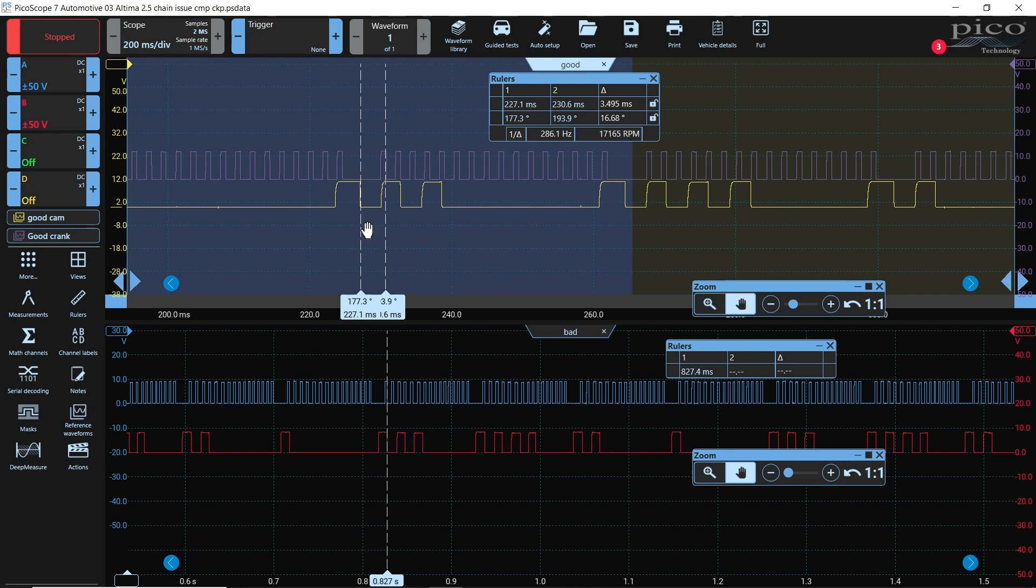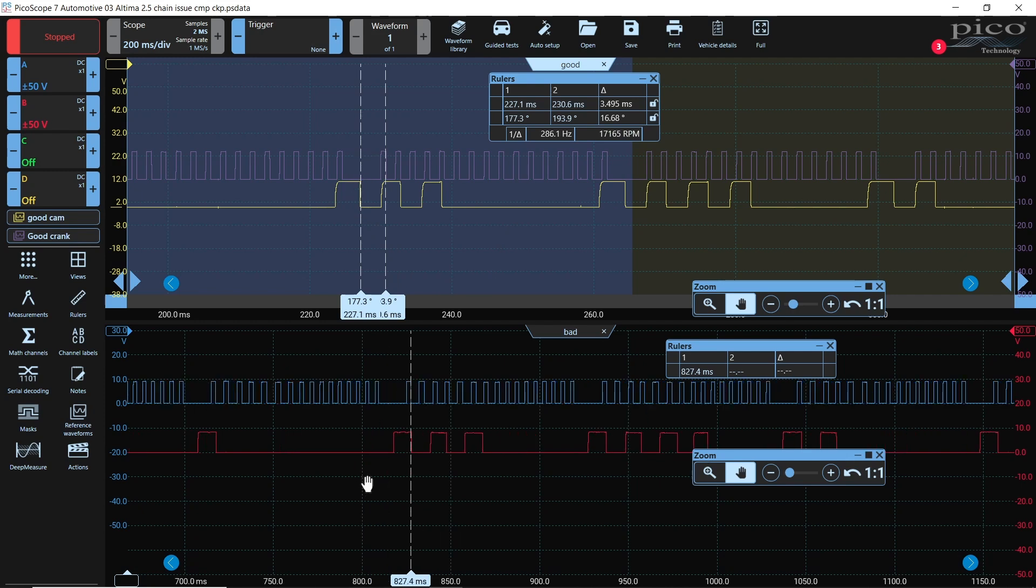So, if the falling edge on the good lands in the middle, and on the suspected bad, it's landing to the right of the middle, then we know that this cam is late. It could be a stretch chain, it could jump a tooth, all of the above.